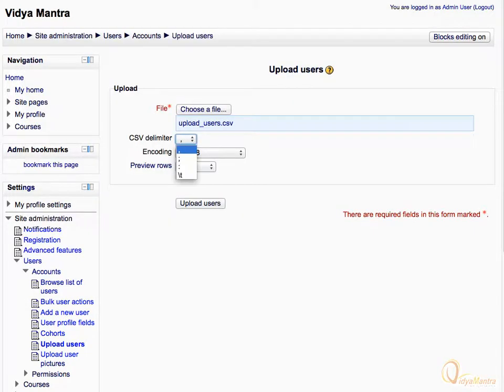Choose comma as the CSV delimiter. Click the Upload Users link.